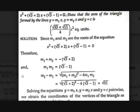This is a quadratic equation: X² + (√3+2)X + (√3−1) = 0. It has two roots M1 and M2. Show that the area of the triangle formed by the lines Y=M1·X, Y=M2·X, and Y=C is (√33+√11)/4 · C² square units. The required tools are finding the sum and product of roots of a quadratic equation, and the formula for the area of a triangle.